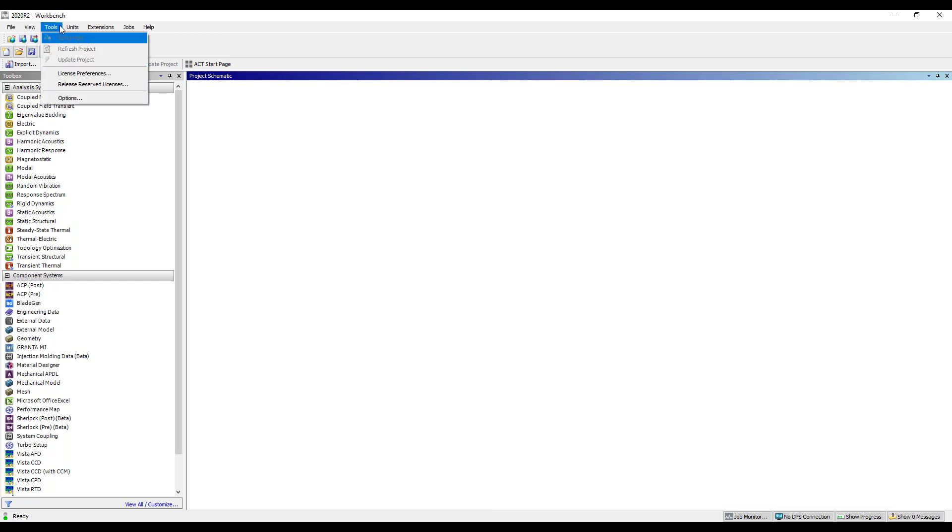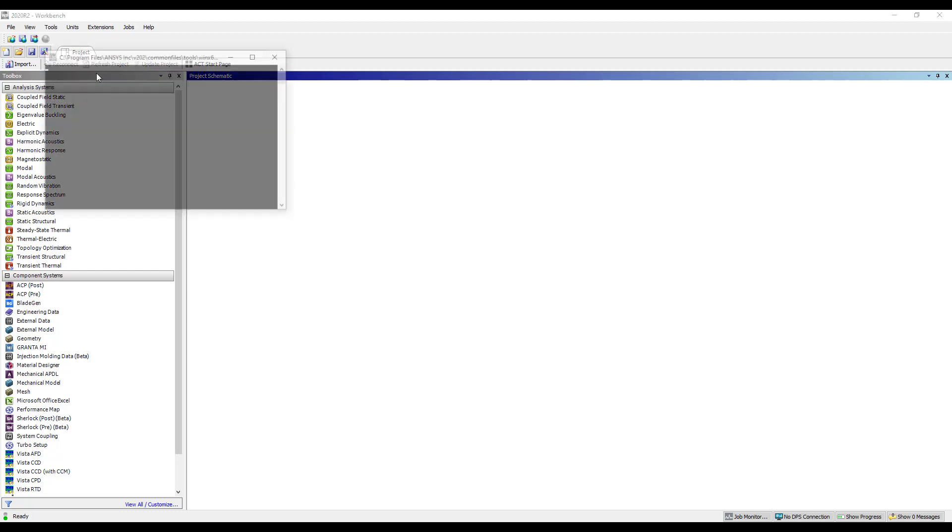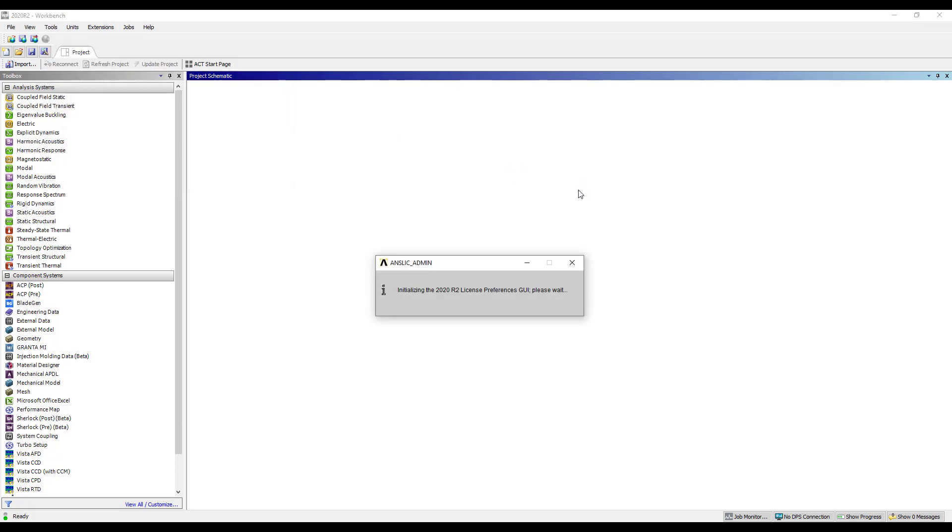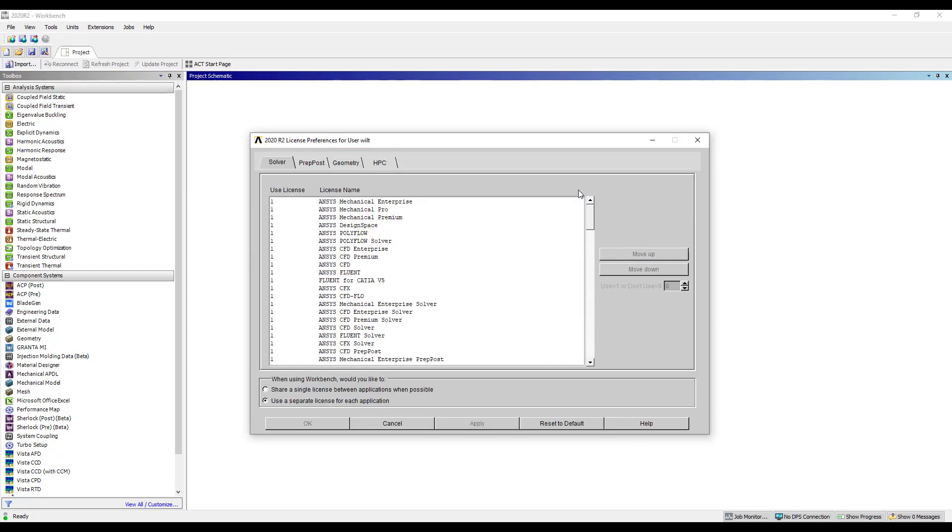This was historically done from the tools menu license preferences. Once this loads we'll have a section for the solver which is the mechanical product and all of the mechanical products that are available for the mechanical application would be listed here.